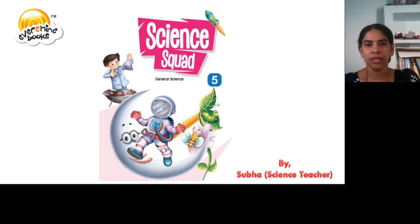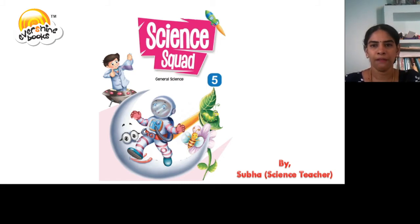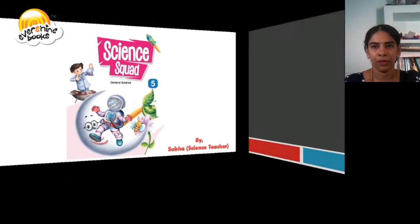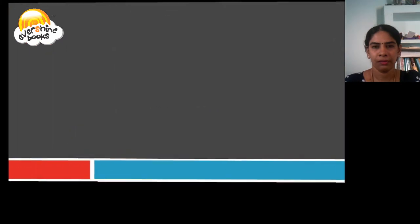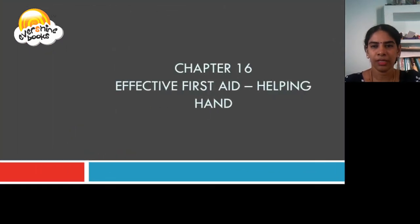Hello students, let us learn general science from the book Science Quack for class 5. Let us learn chapter 16, Effective First Aid, Helping Hand.